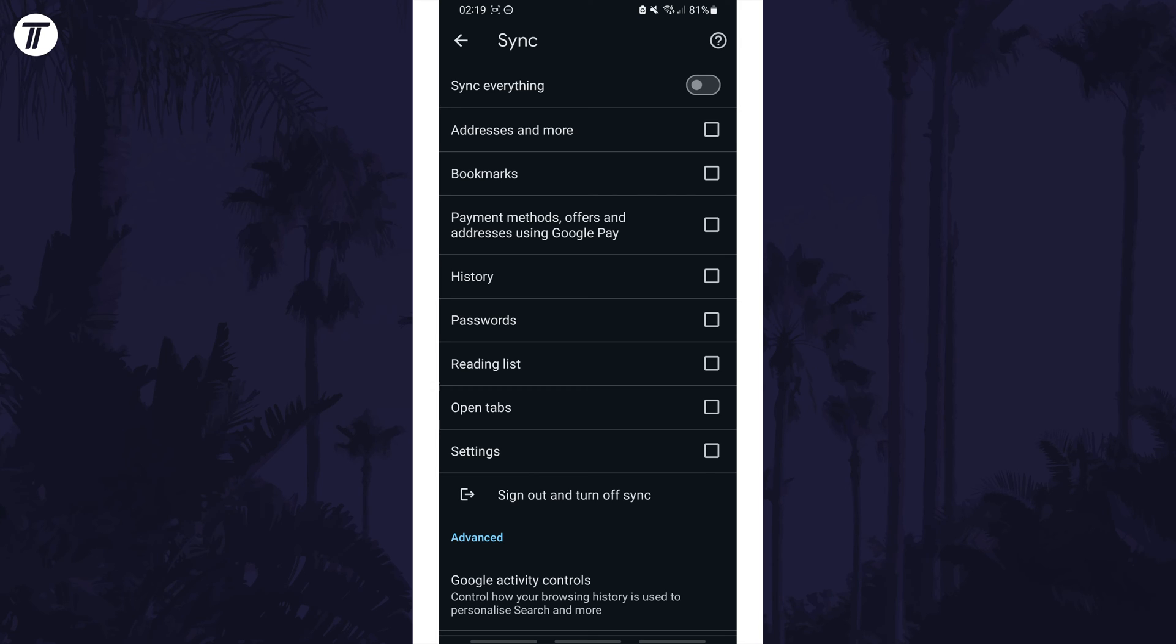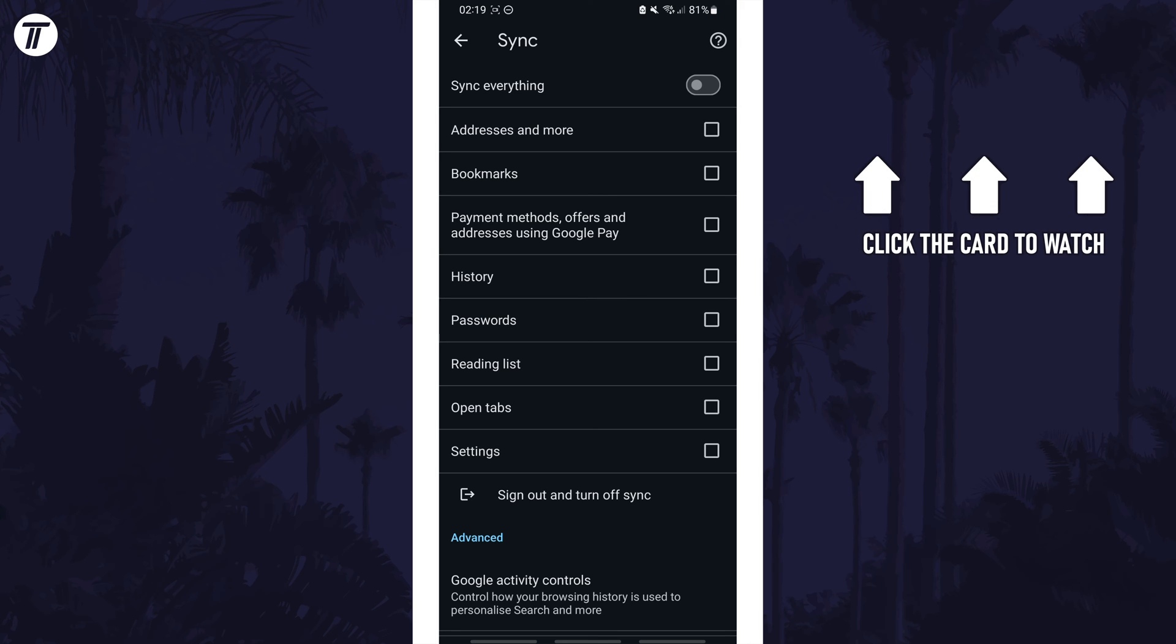Click the card on screen now to watch another video of mine showing you 10 easy ways to speed up your Android device.